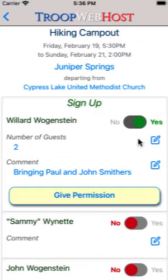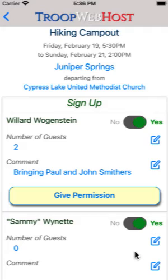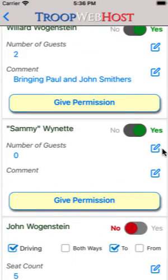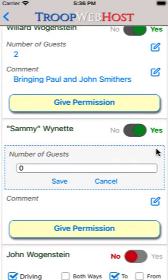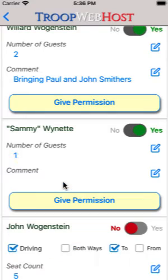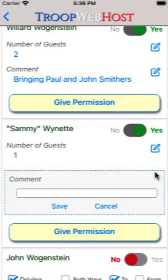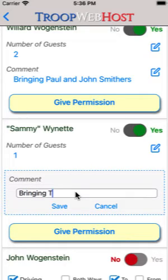If this event is configured to allow guests, you will then see a field where you can enter the number of guests you plan to bring. Tap on the blue Edit icon to enter a value in this field. Tap on the blue Edit icon to enter or update the comment for this sign-up. This can be used to indicate the name of guests or to indicate any special circumstances like a planned late arrival.